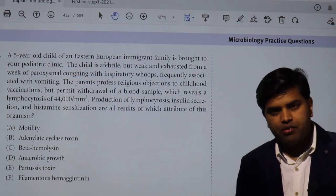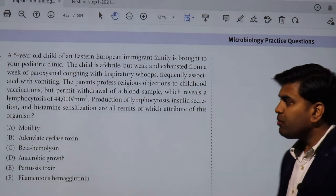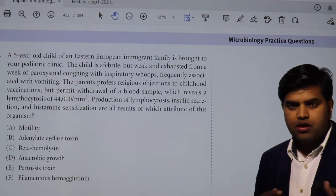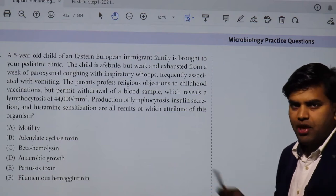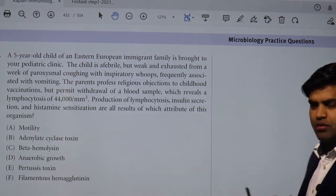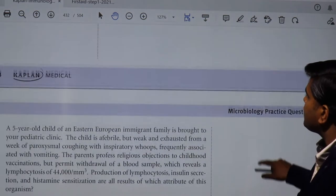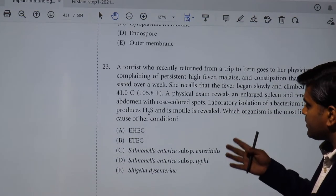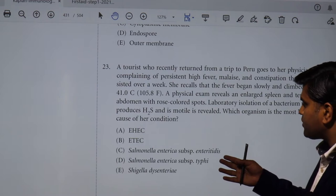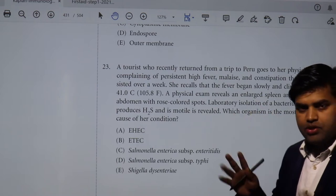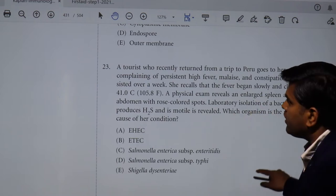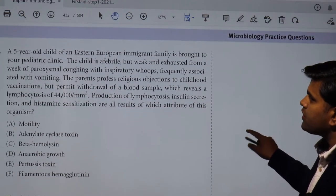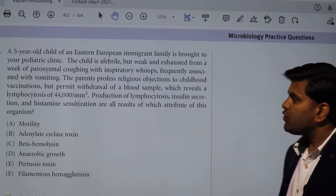Hello and good morning everyone. Today we will be moving forward to our question discussion section of systemic bacteriology. We have previously discussed up to question 23, which covered Salmonella enterica subspecies typhi — the clinical picture of typhoid. Now moving forward to another question.